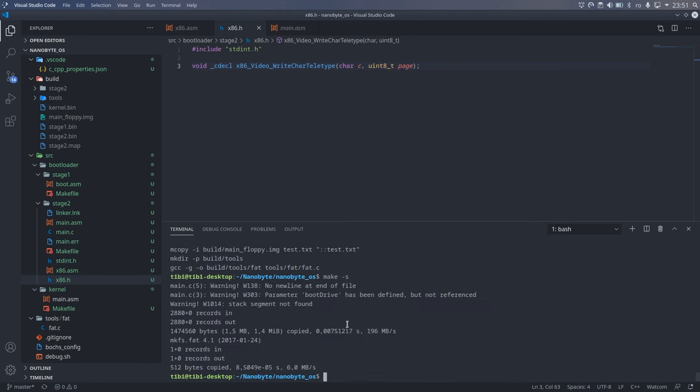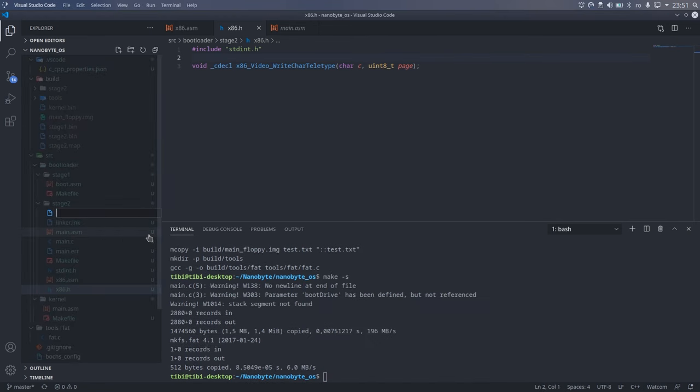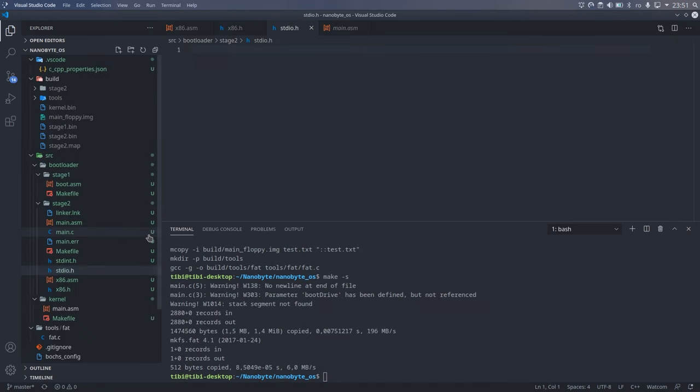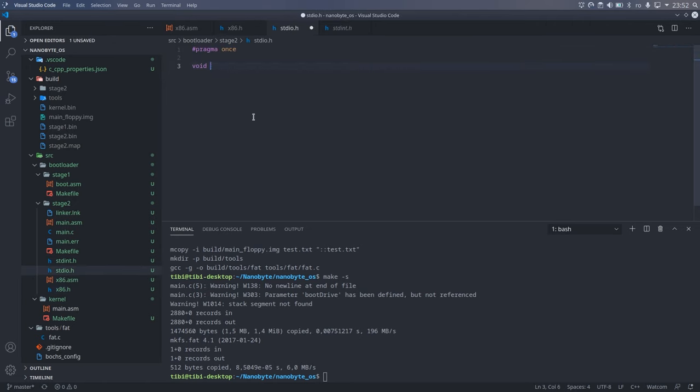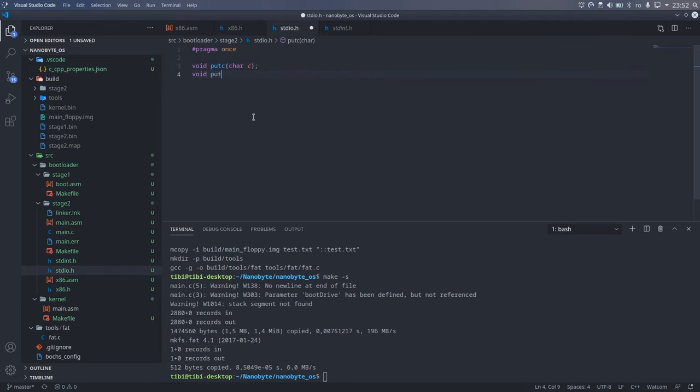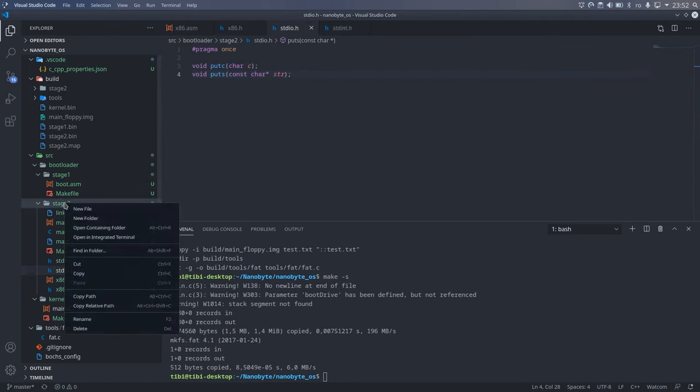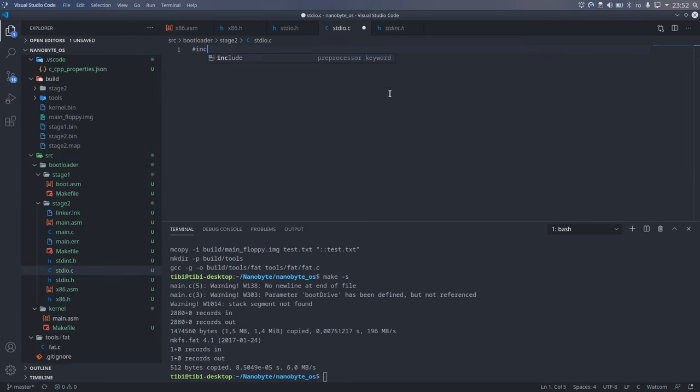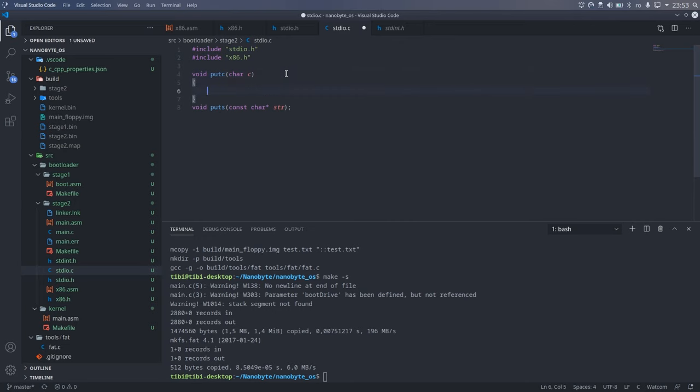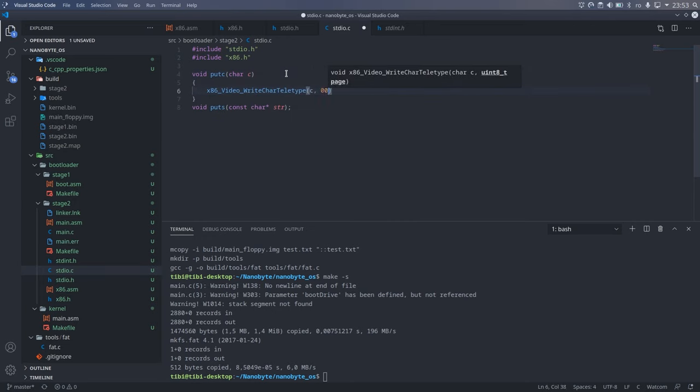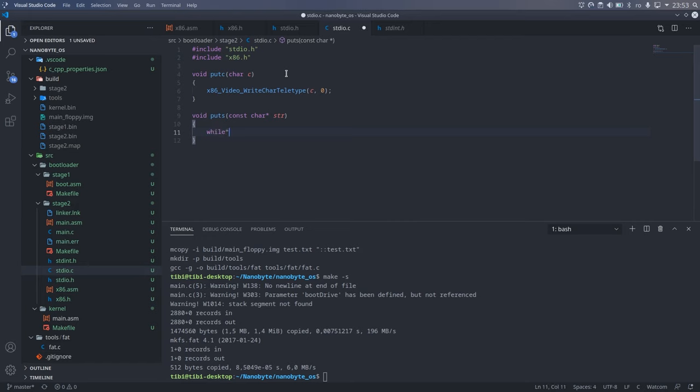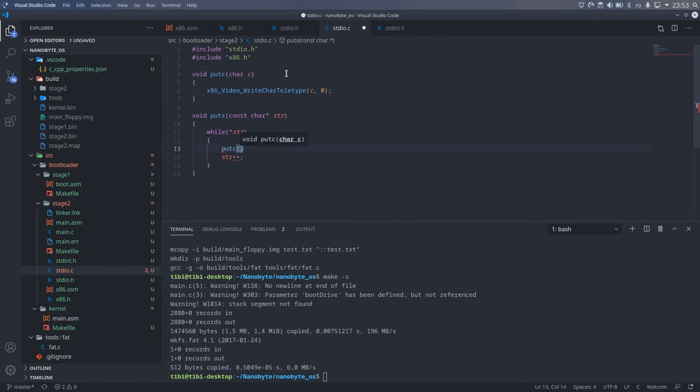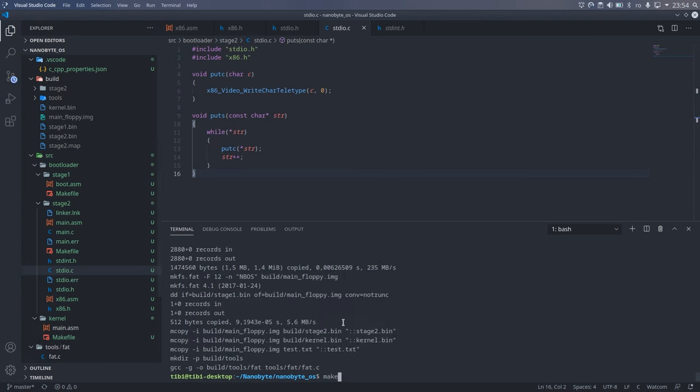Now we can go ahead and create some standard I/O functions, putc and puts. For putc, we simply call the assembly function we just created with the page set to 0. For puts, we have a simple while loop that loops until the str pointer points to a null or 0 character, and in the loop, we simply print the character and then increment the pointer.